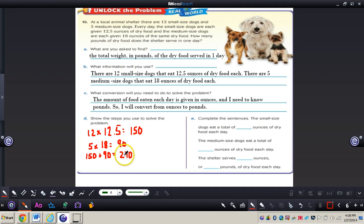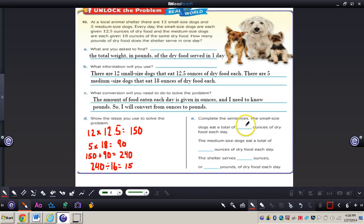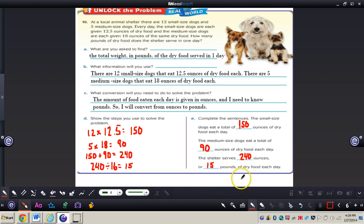Now we need to convert 240 ounces to pounds. Since we're going from ounces to pounds — a smaller unit to a larger unit — we divide by 16. 240 divided by 16 gives us 15. So: the small-sized dogs eat a total of 150 ounces of dry food each day, the medium-sized dogs eat a total of 90 ounces, and the shelter serves 240 ounces or 15 pounds of dry food each day.